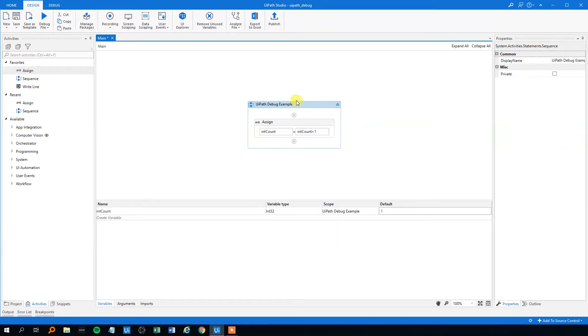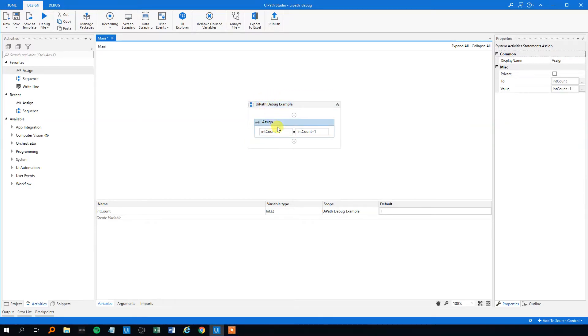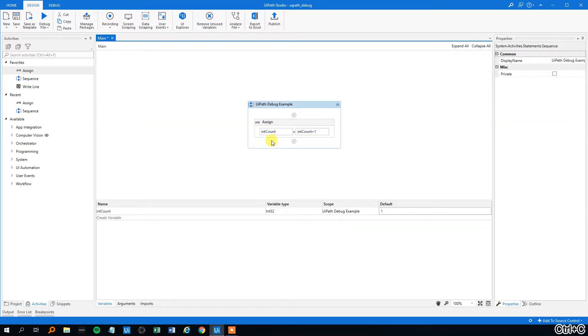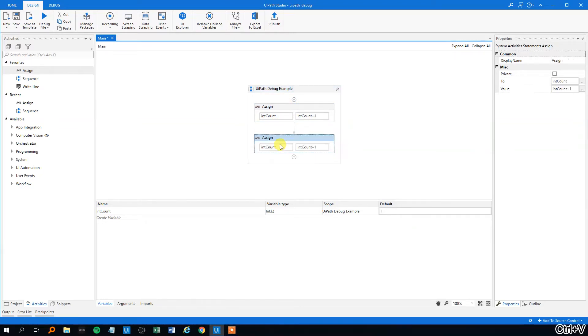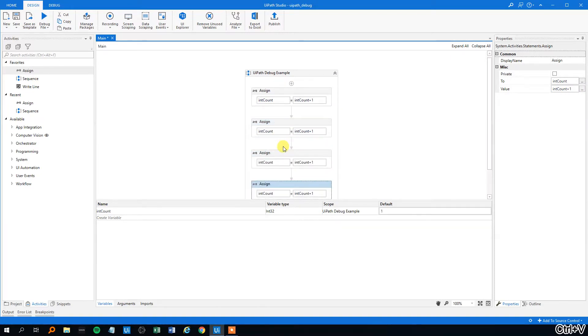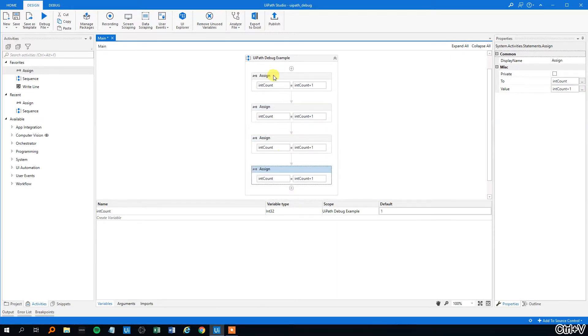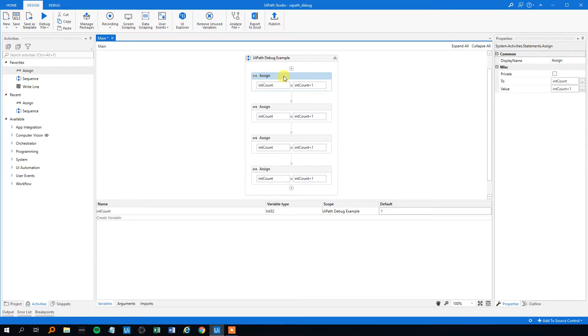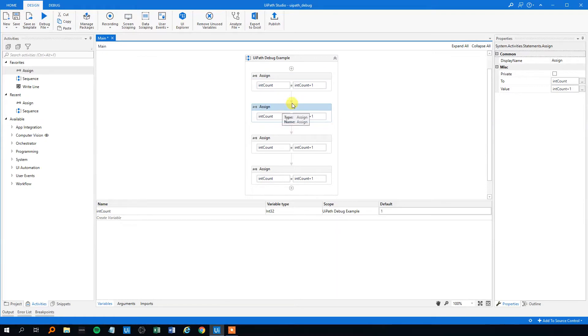So what happens in this sequence is it starts the sequence and then our count, the int count will be one and when this activity is done then the int count will be two. So let's make a few of them. I'll copy and paste, paste, paste so we got four. So here it's one and after this, coming into this activity it's still one and having performed this activity it's two. It's two here before this and three after and so on.